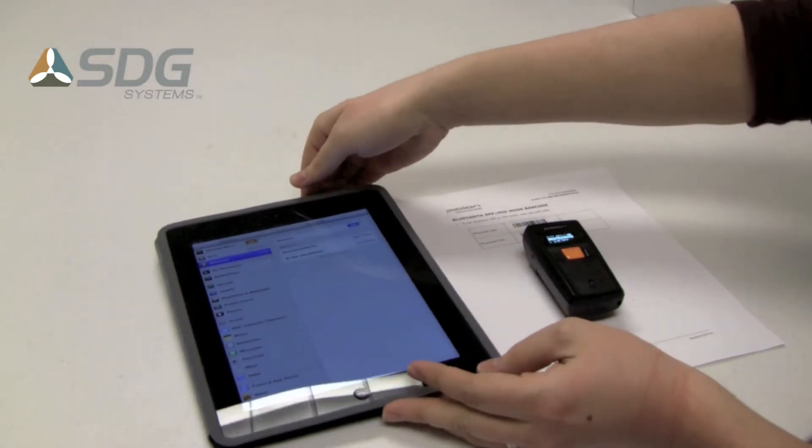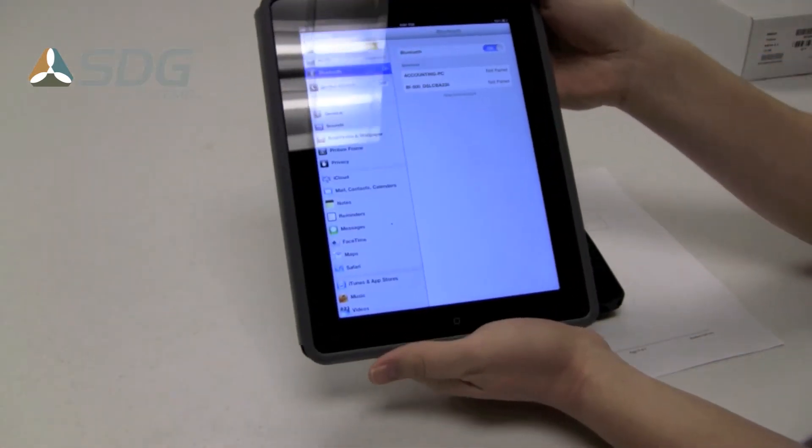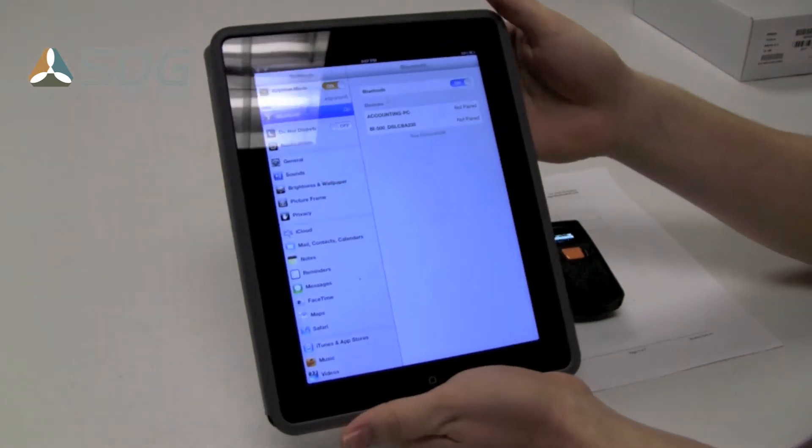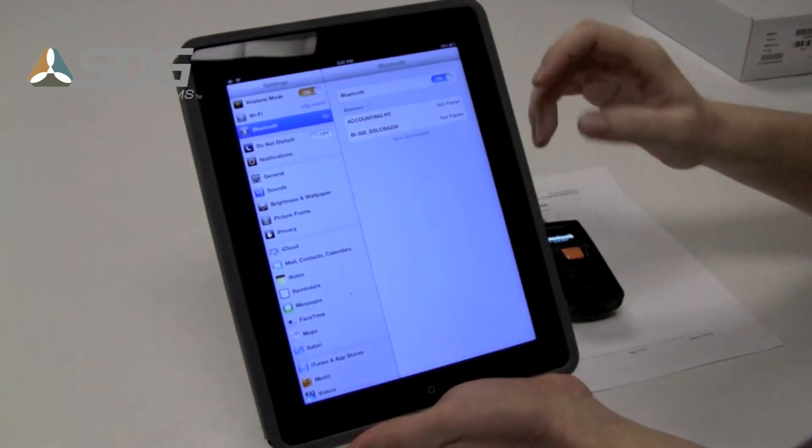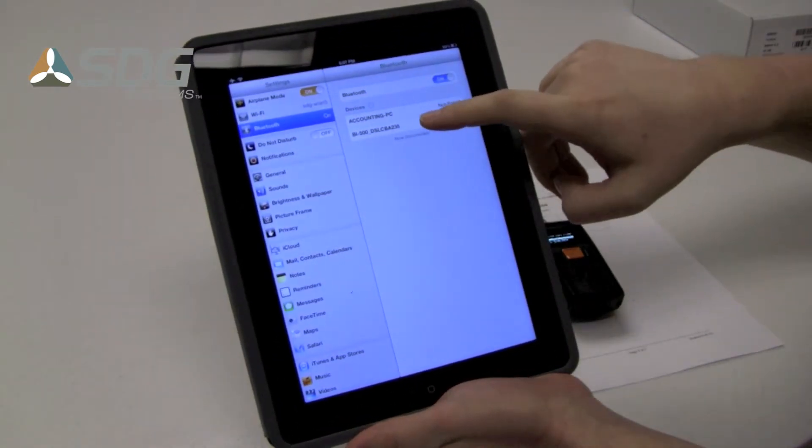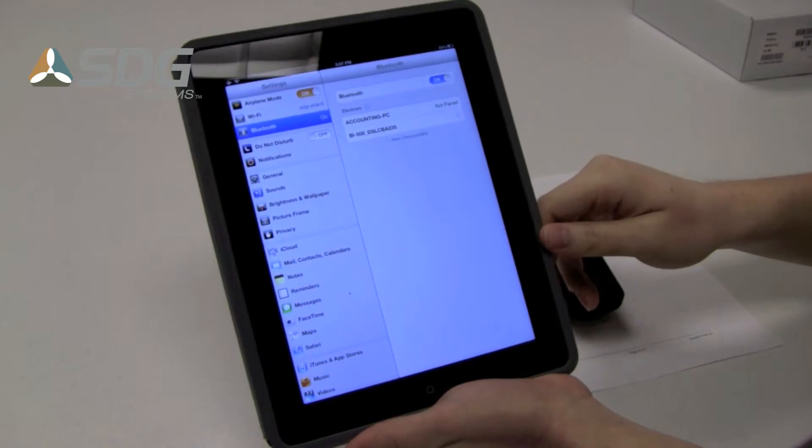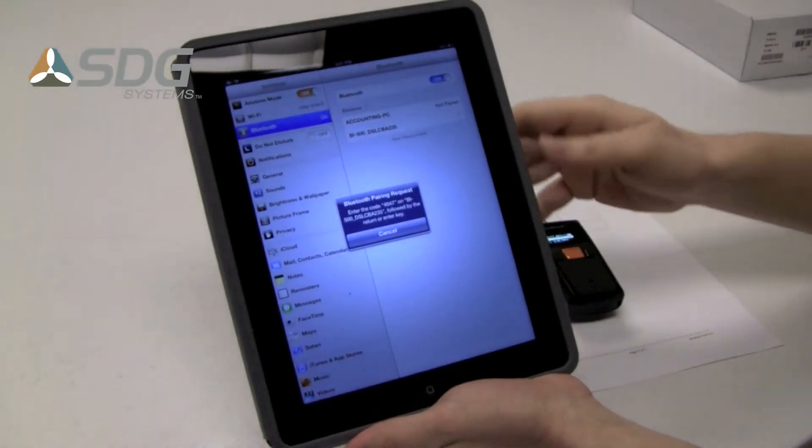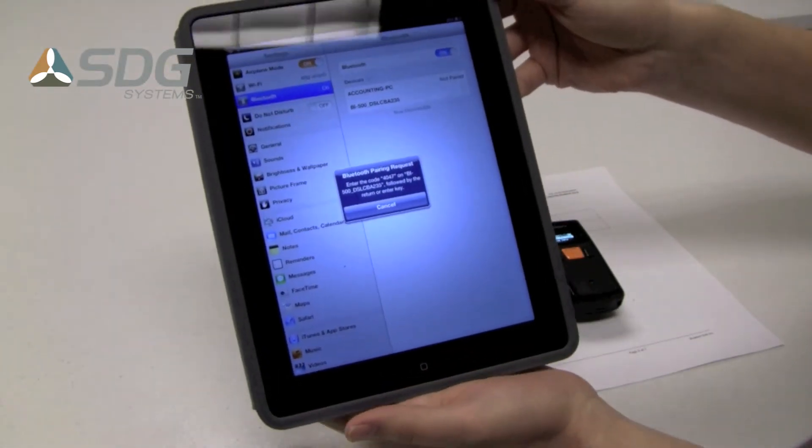Okay, so our scanner is back on. You can see on the iPad, it appears in the list. Tap on it. It provides us with a pairing code.